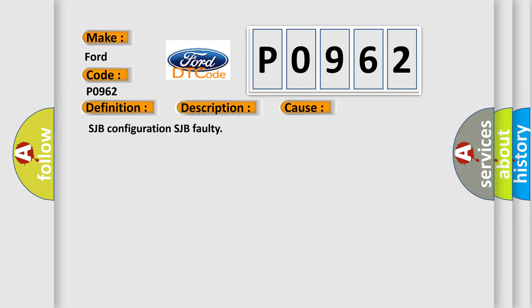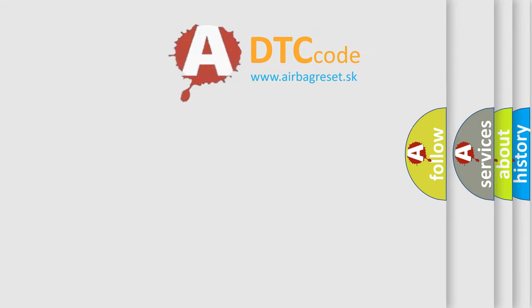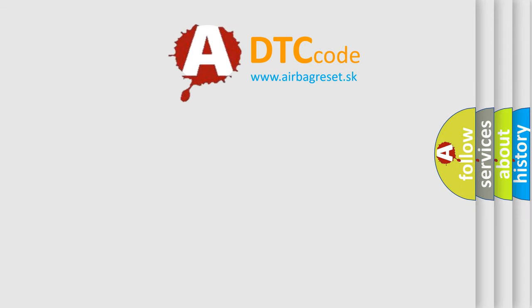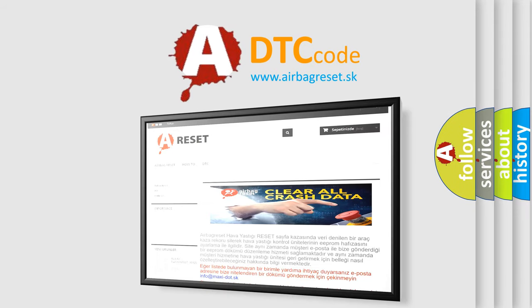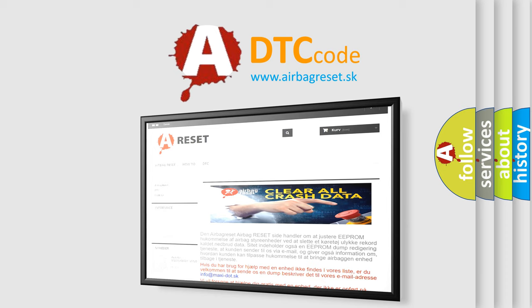The Airbag Reset website aims to provide information in 52 languages. Thank you for your attention and stay tuned for the next video.